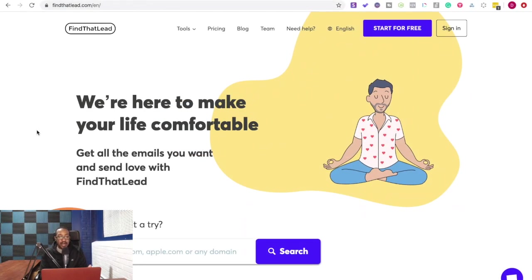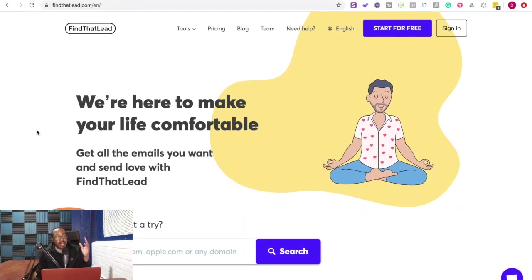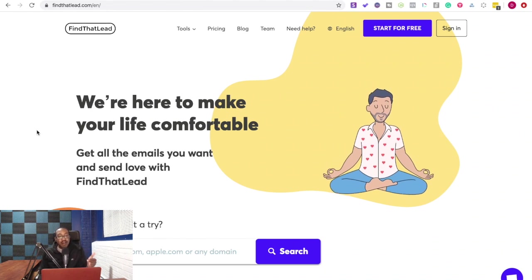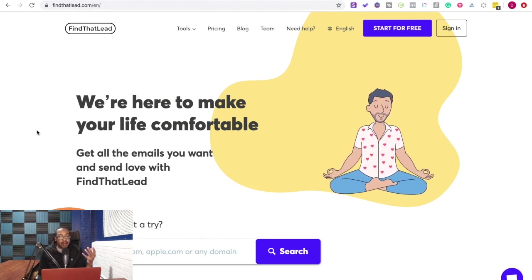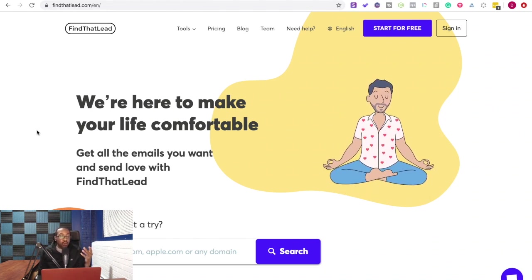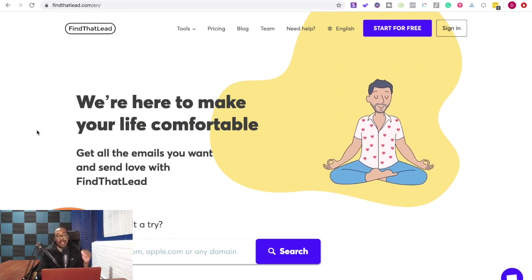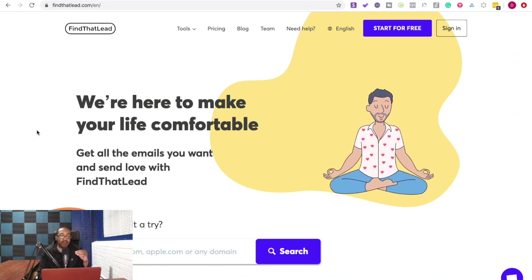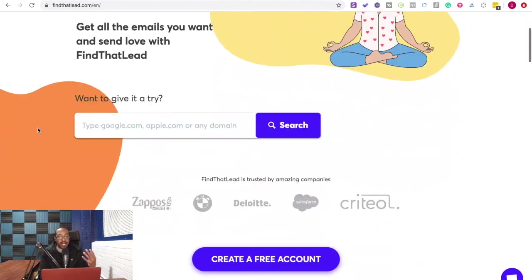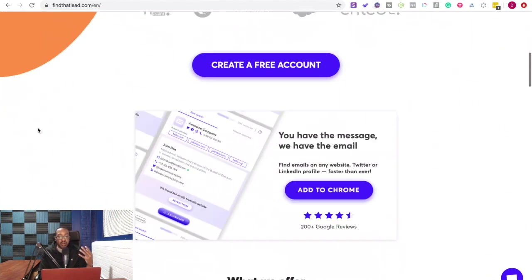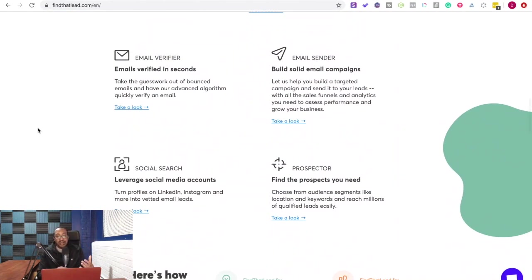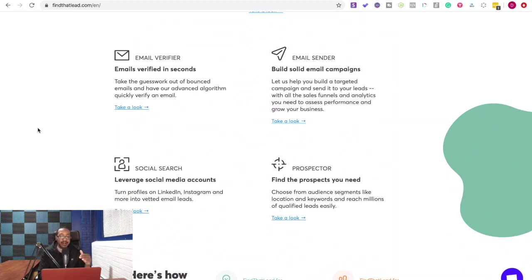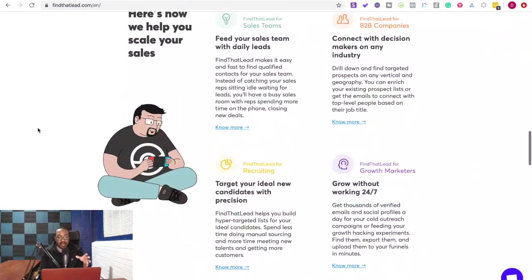Alright everyone, so before we get into this platform, check out Find That Lead that is on AppSumo.com before that deal goes away. Now, why are we so happy about this product? Well, so many times when you're looking for a lead, trying to figure out is the email the right one, are you finding the right person in the company? This platform does everything for you.